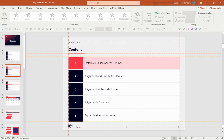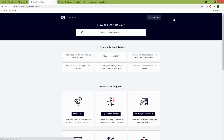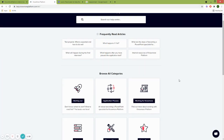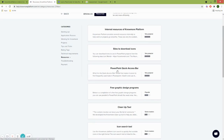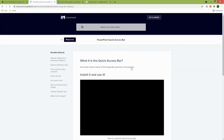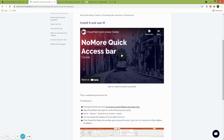The way to get this quick access toolbar is simple: go to the nomoreplatform.com webpage, click on the help button, which takes you to our help desk. Go to the resources category, then to our PowerPoint quick access bar article. This article contains a video tutorial on how to install this bar, and you can also download the bar itself.